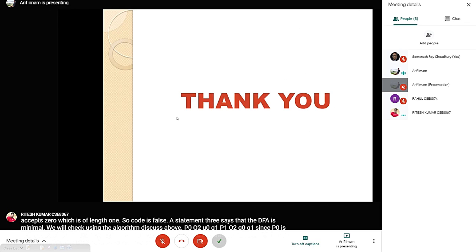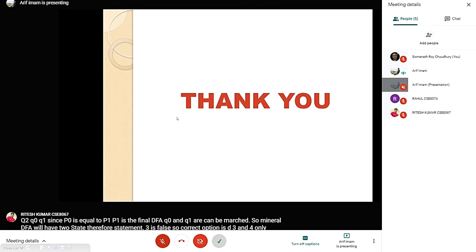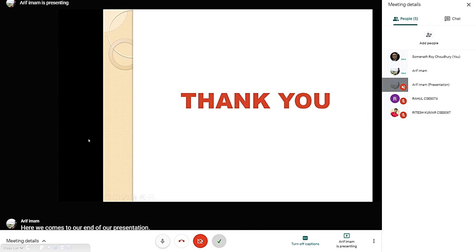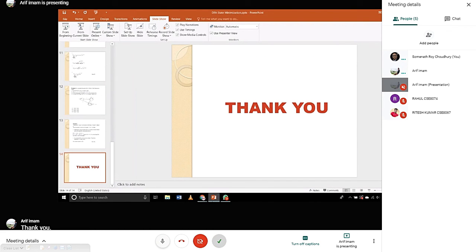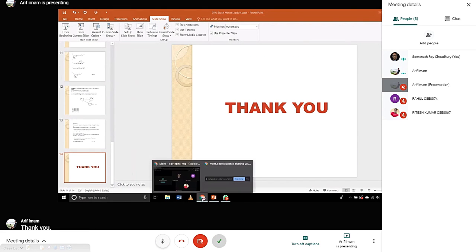This concludes our presentation. Thank you. The instructor commended the group: 'Thank you Arif, Rahul, and Ritesh — you have taken a good topic; really nobody usually talks about this topic. Very good.'